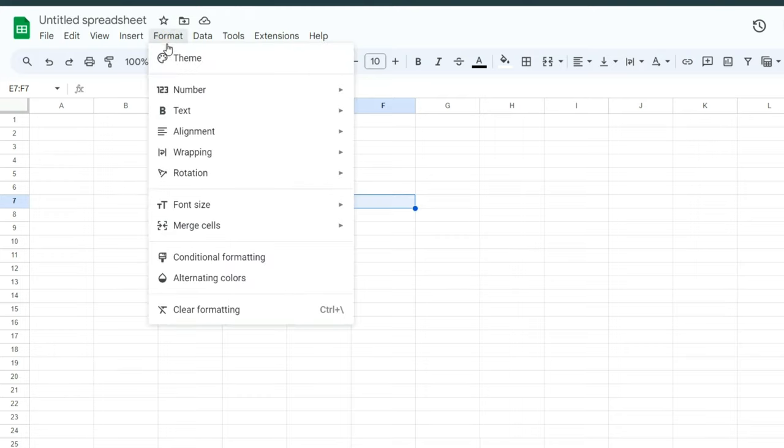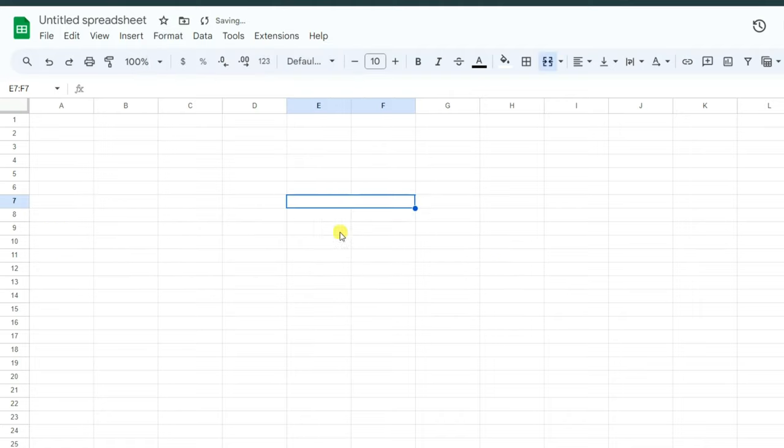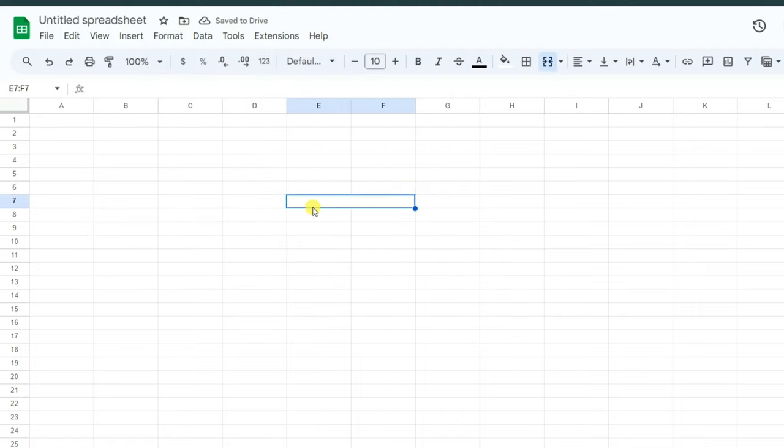Then select the Merge Cells option. You can again choose Merge. As you see, these two cells were merged.